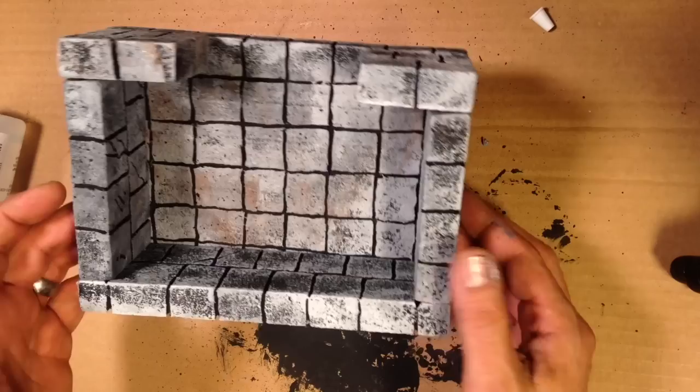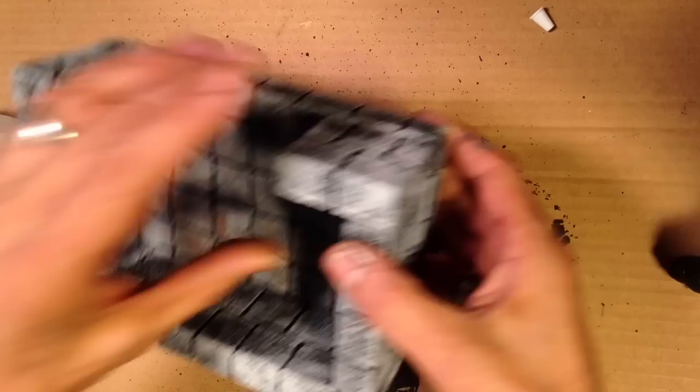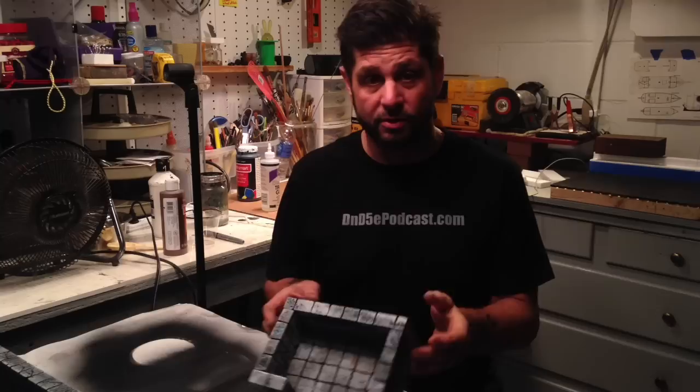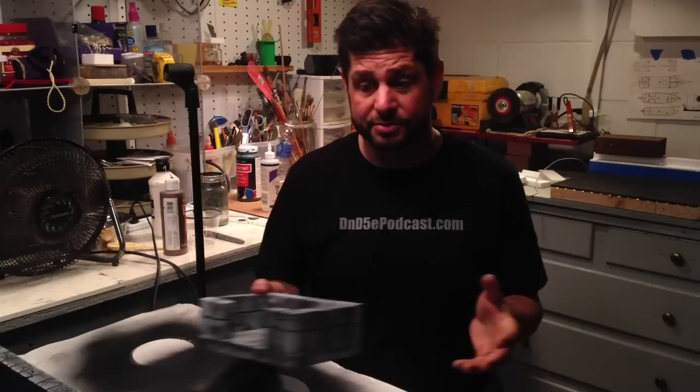Now same thing goes with the dungeon tile floors, hallways, and things like that. Maybe I'll do a quick review of how to do a hallway, but you pretty much do it the same exact way as far as painting and assembly.